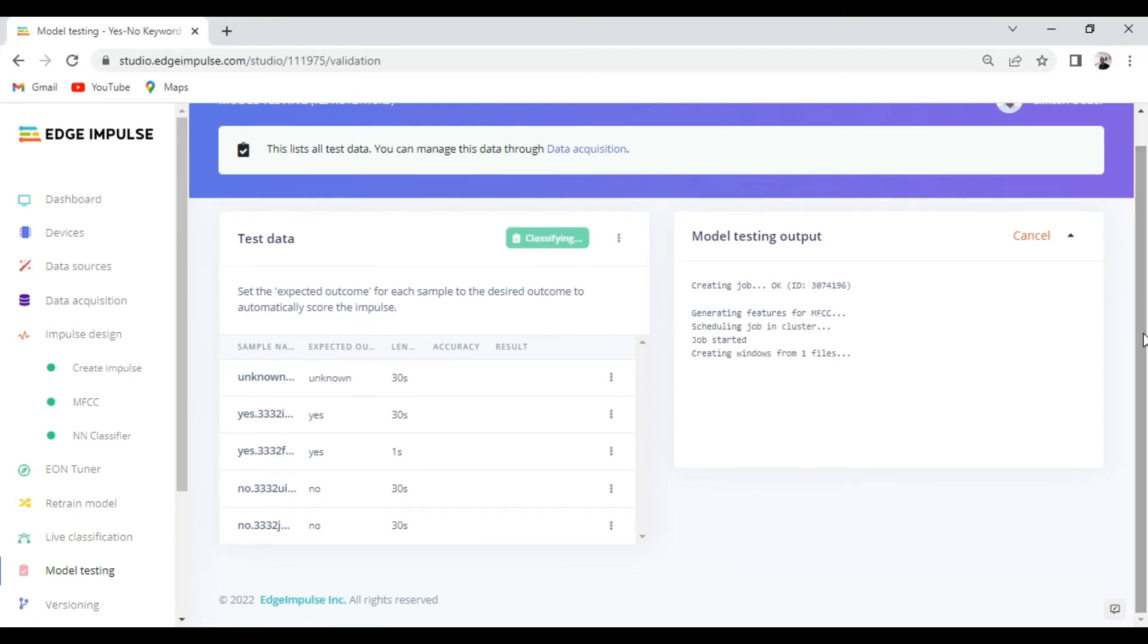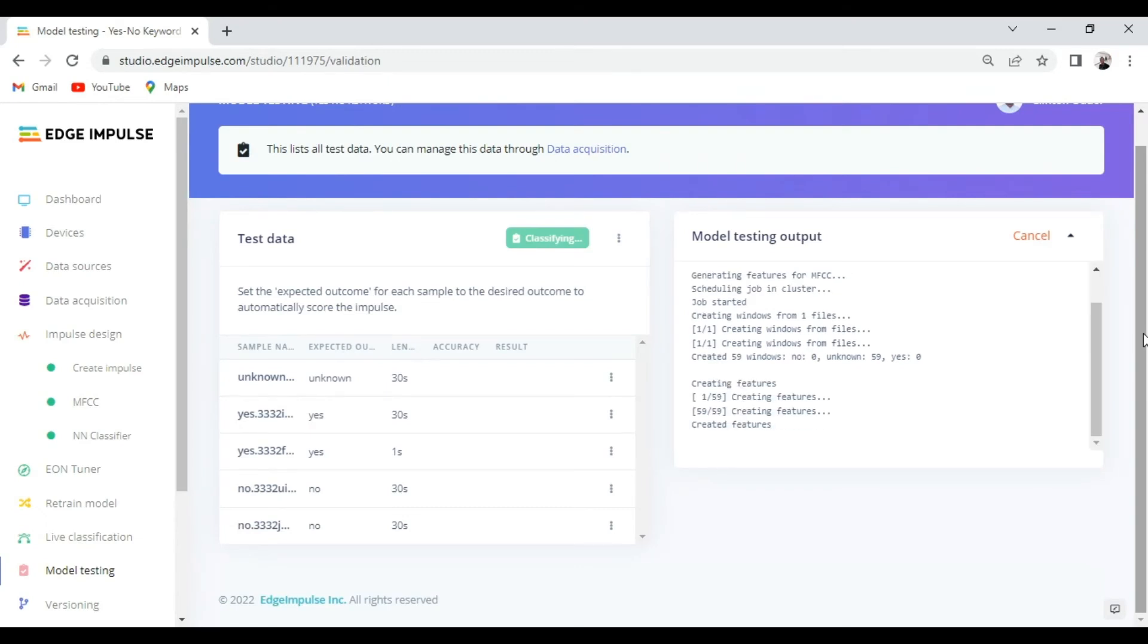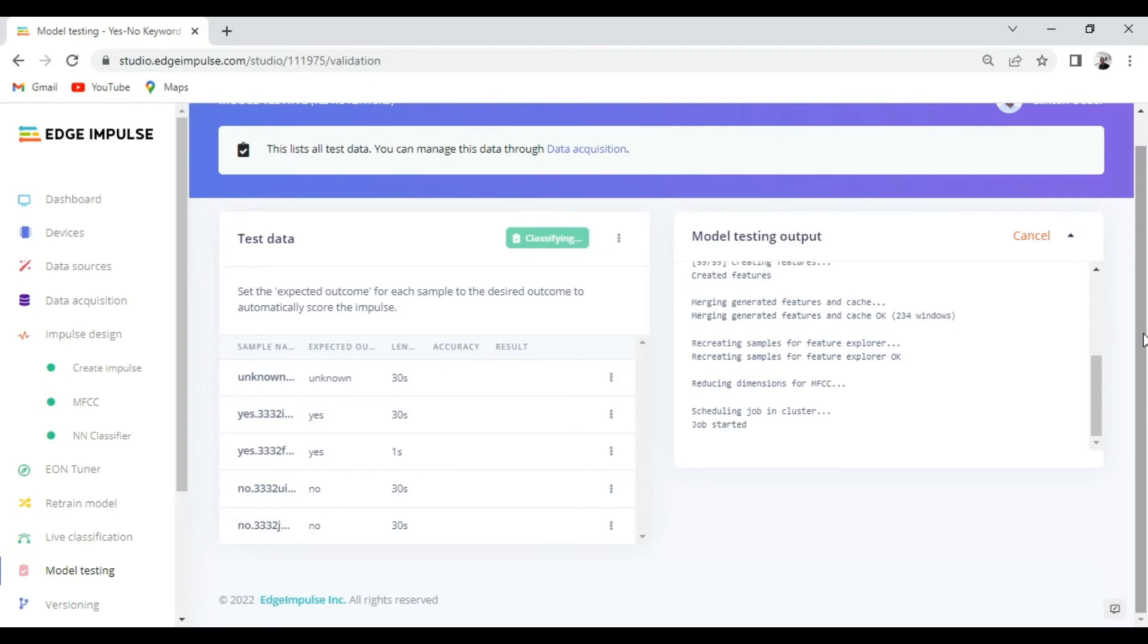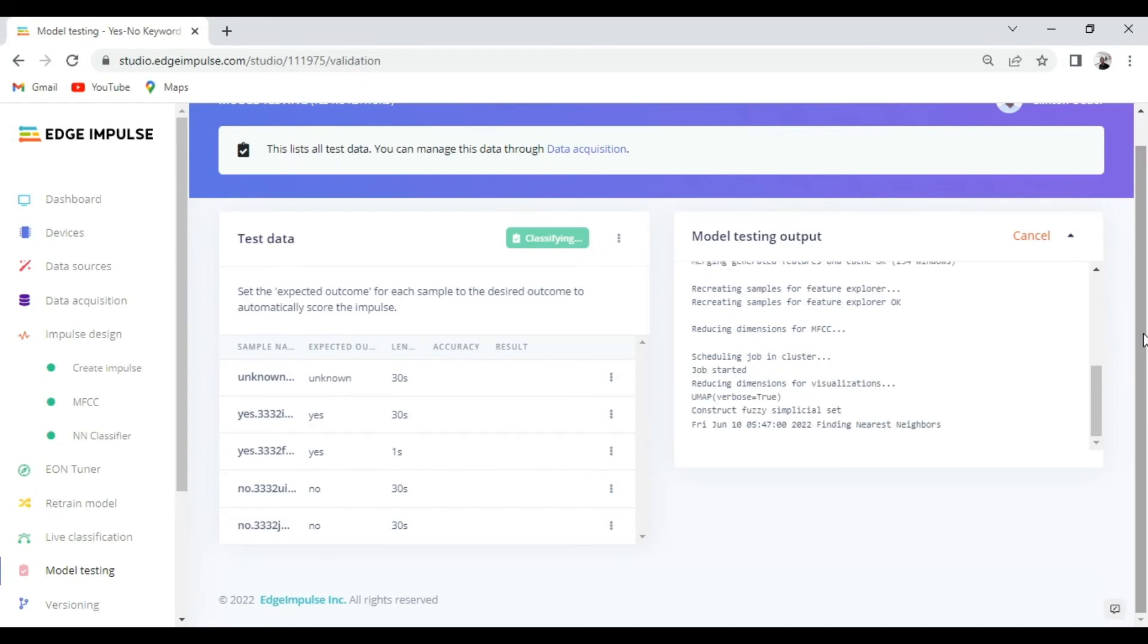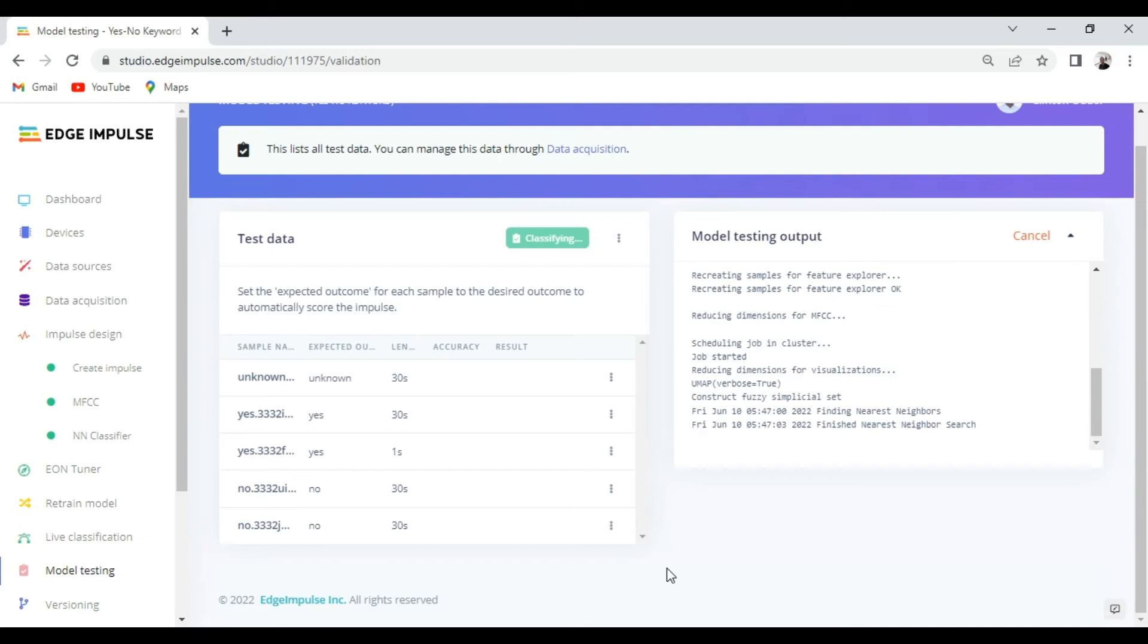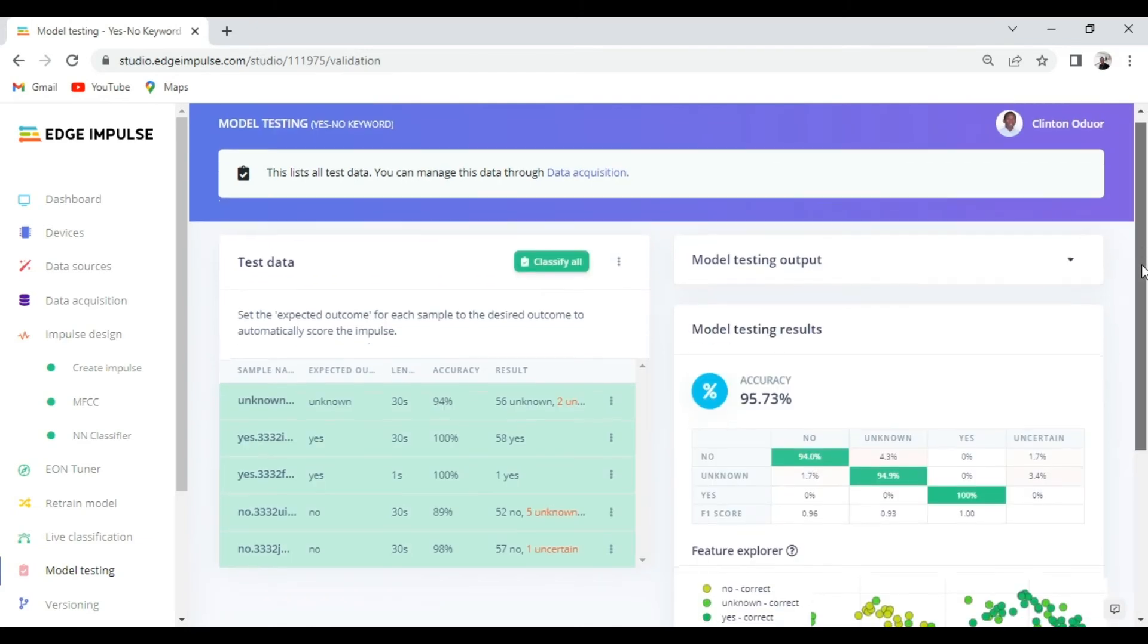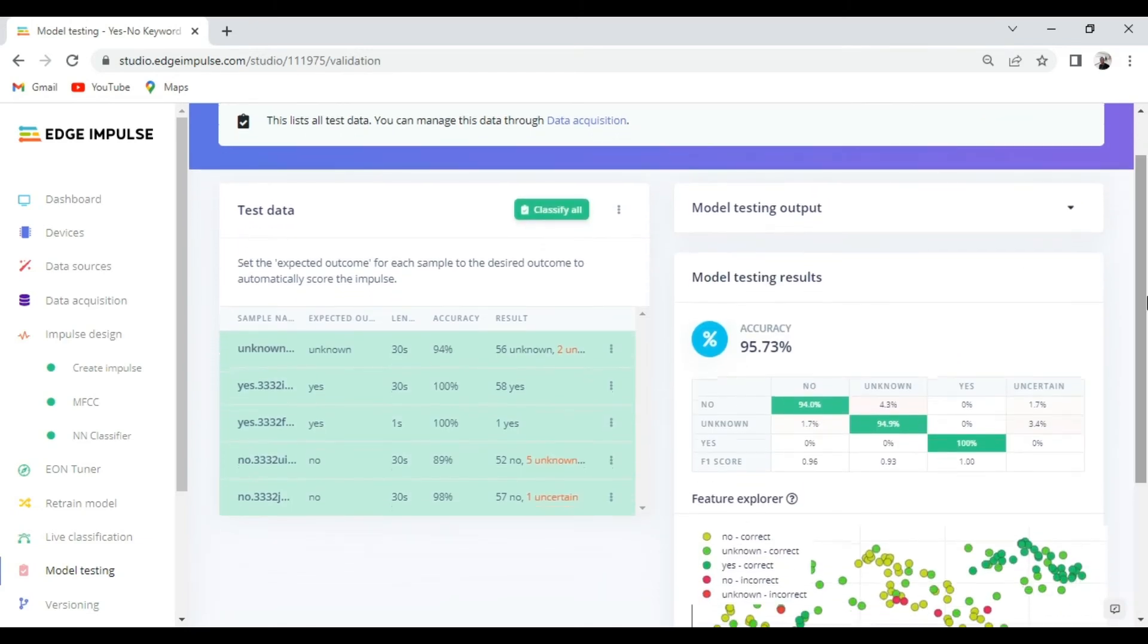Test data is data that we set aside, the 20% that we set aside to evaluate the performance of our model which is not part of the training set. Here you can see we were able to achieve a test accuracy of 95.73% which is not that bad.